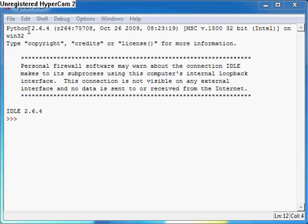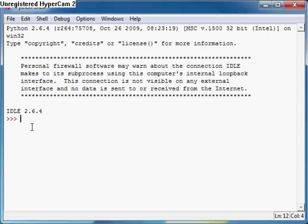Open up IDLE Python GUI and it should look something like this. We should be ready to code now. For this lesson I'm just going to show you a simple hello world program.